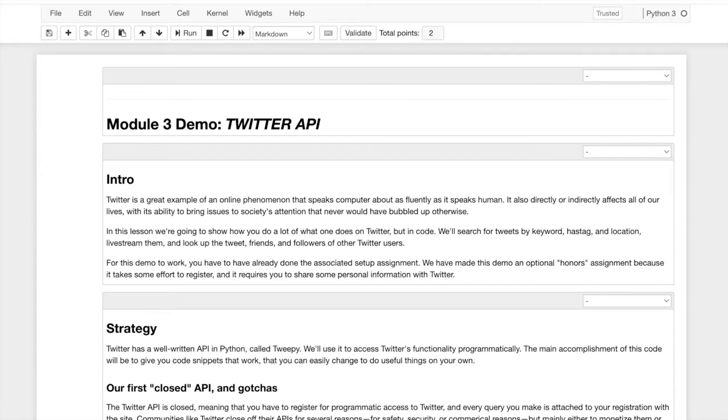We're also going to get a sense of all the different ways to access, to find, to search for Twitter data, tweet data, social media data, in a way that is accessible through code.